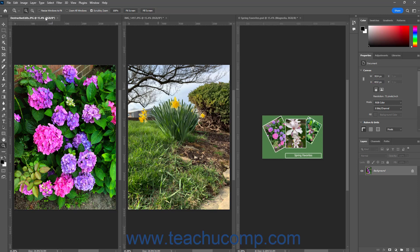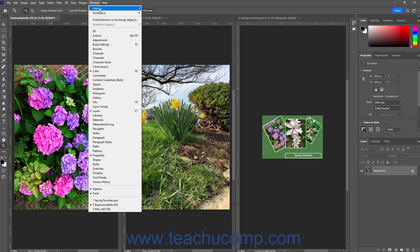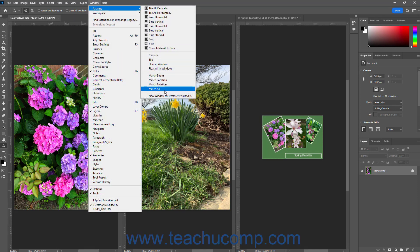To open a copy of the current document window as a new window in Photoshop — which only duplicates the content shown in the window and does not create a duplicate of the file itself — select Window, Arrange, New Window for [file name], where file name is the name of the currently selected document window's file.